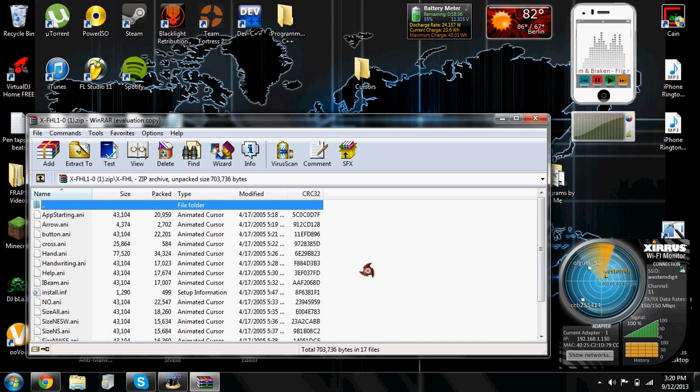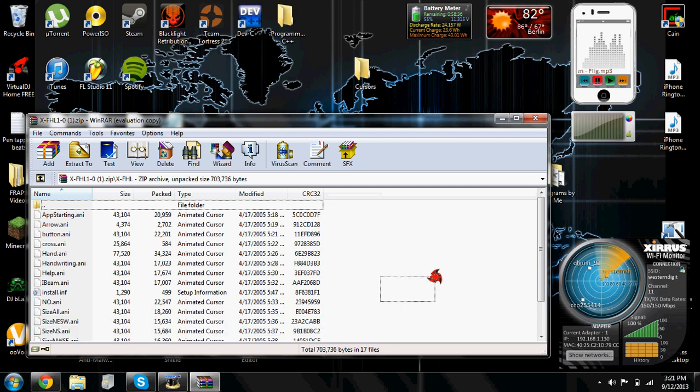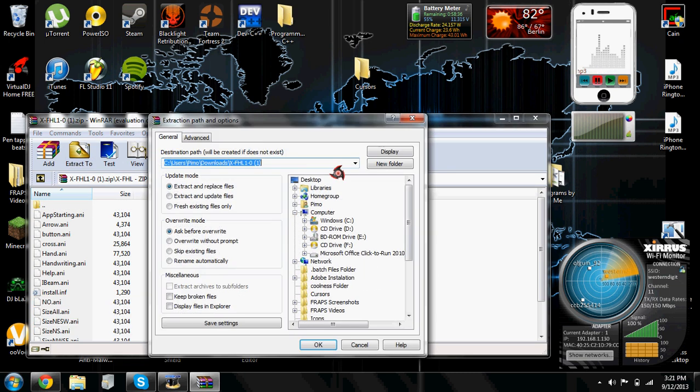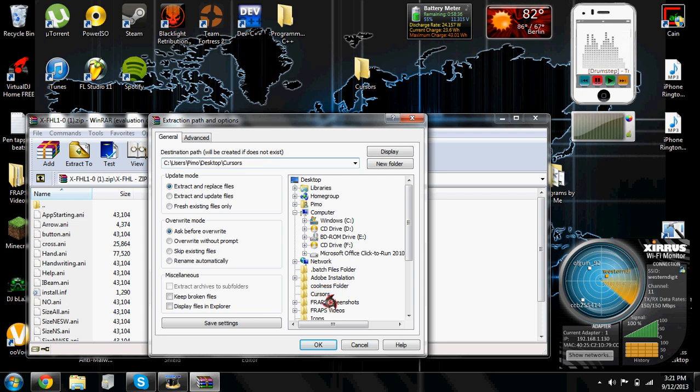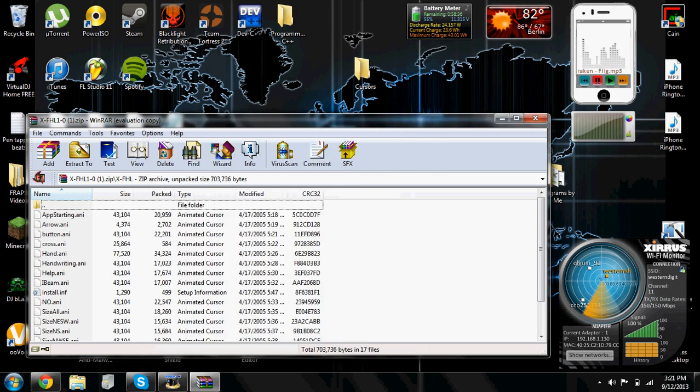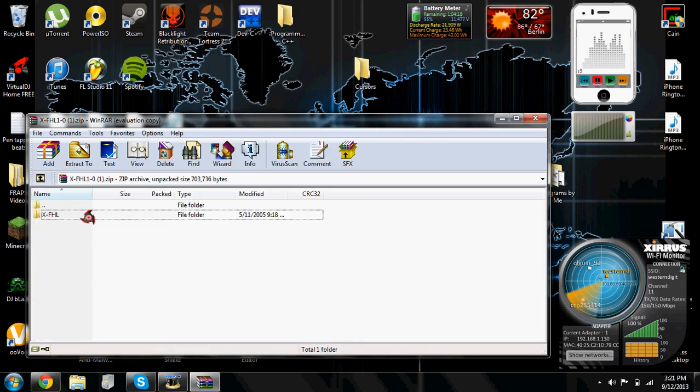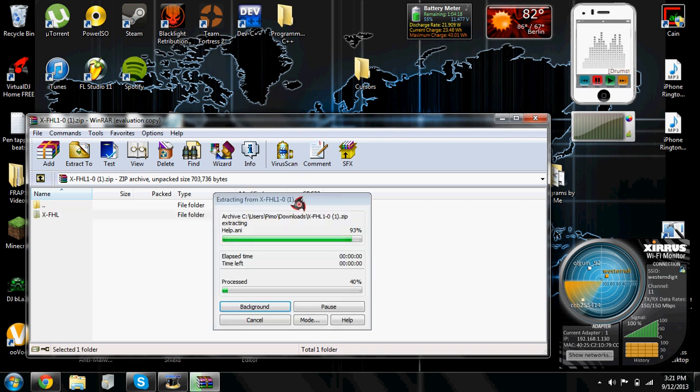And then drag everything in the folder or just extract it. Yeah, just extract everything in the folder into your folder, like cursors on my desktop. I can just extract it to that. But that's only if yours doesn't come in a folder.